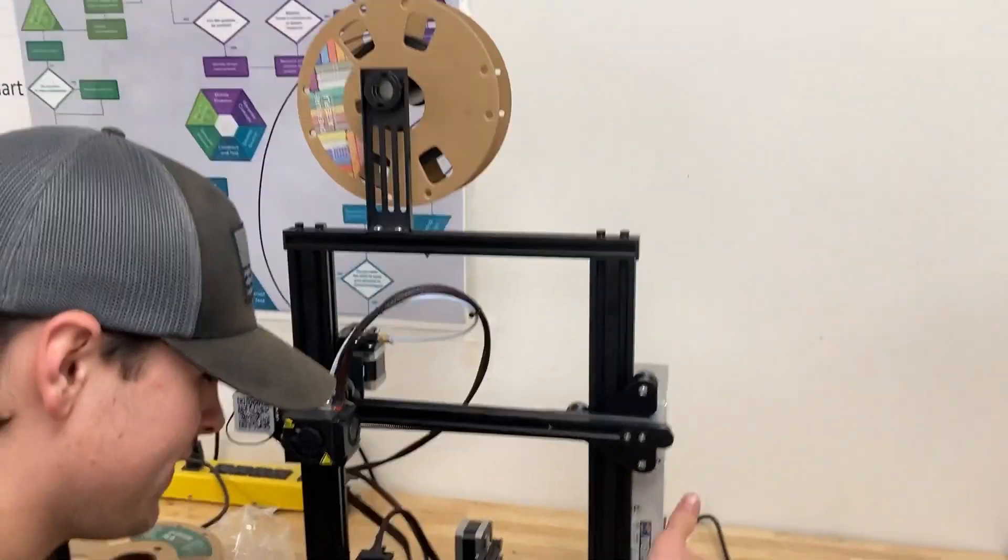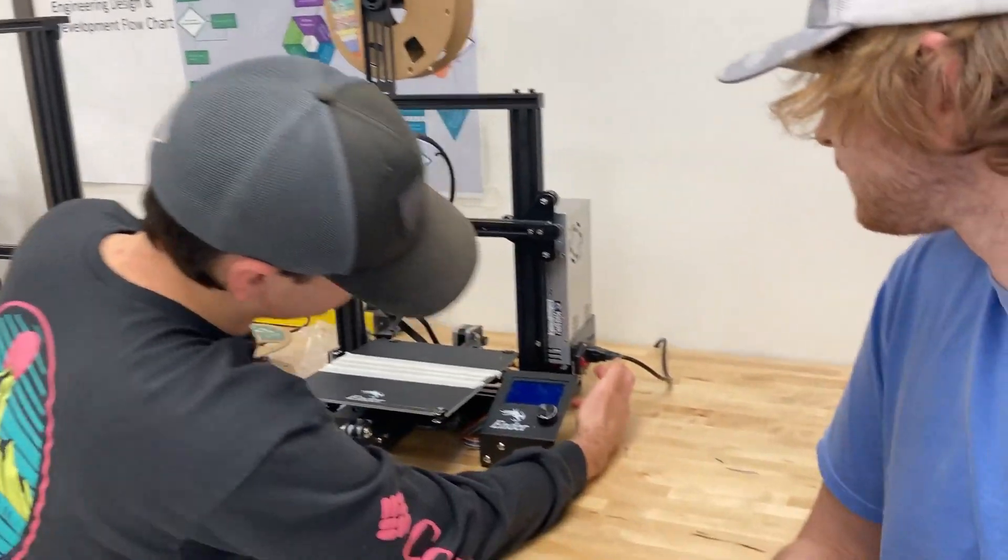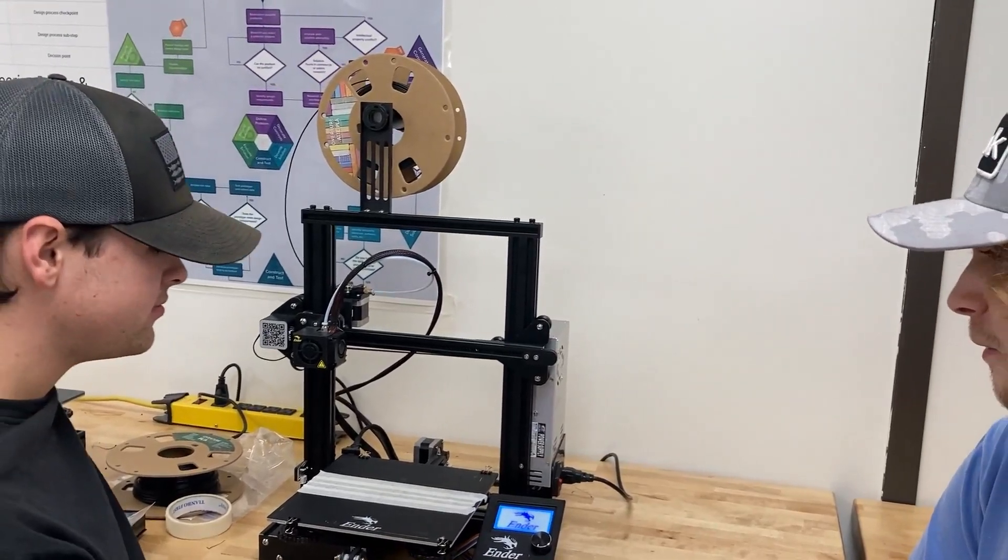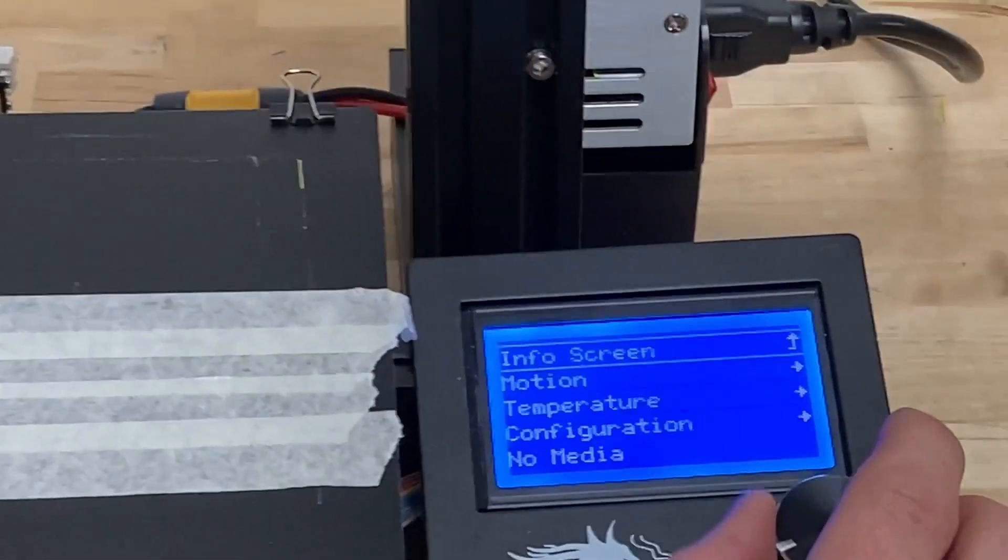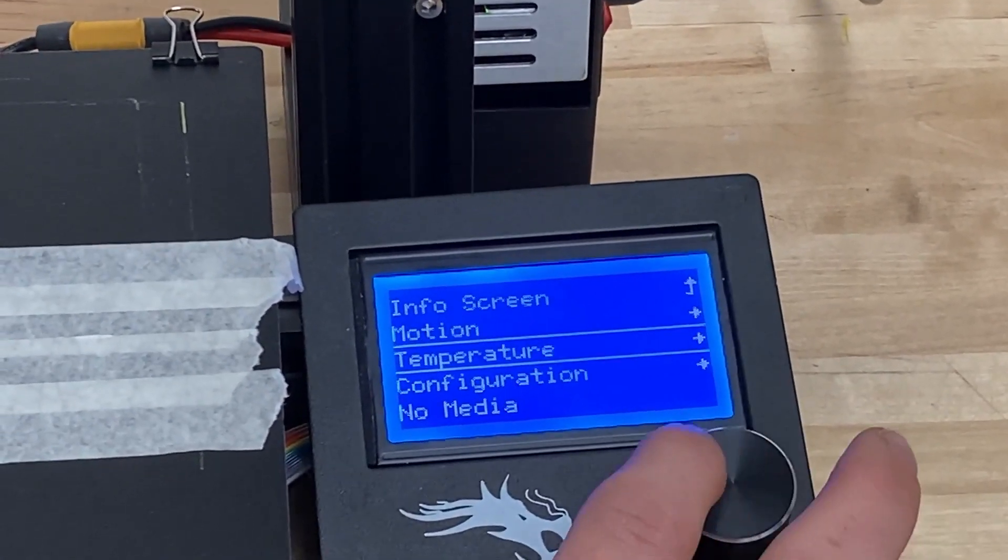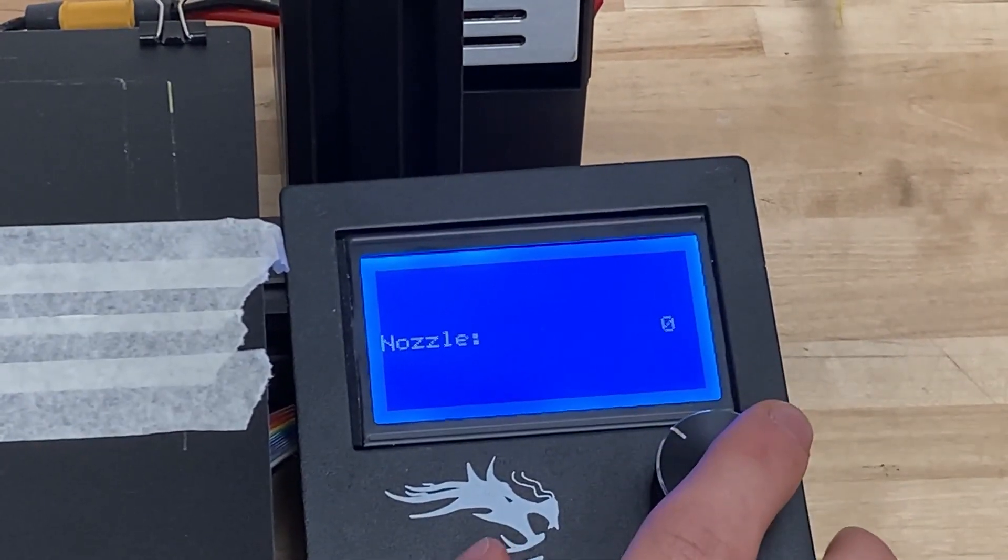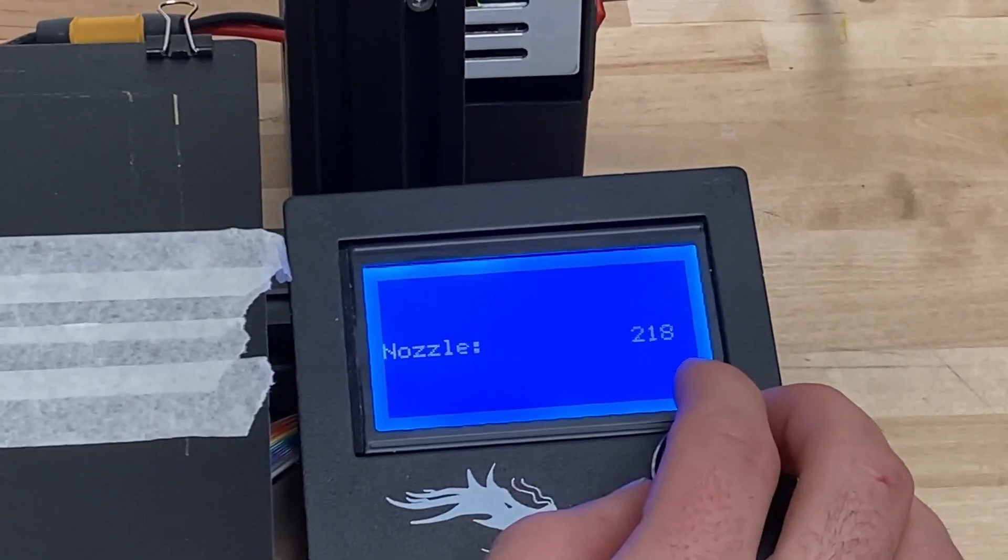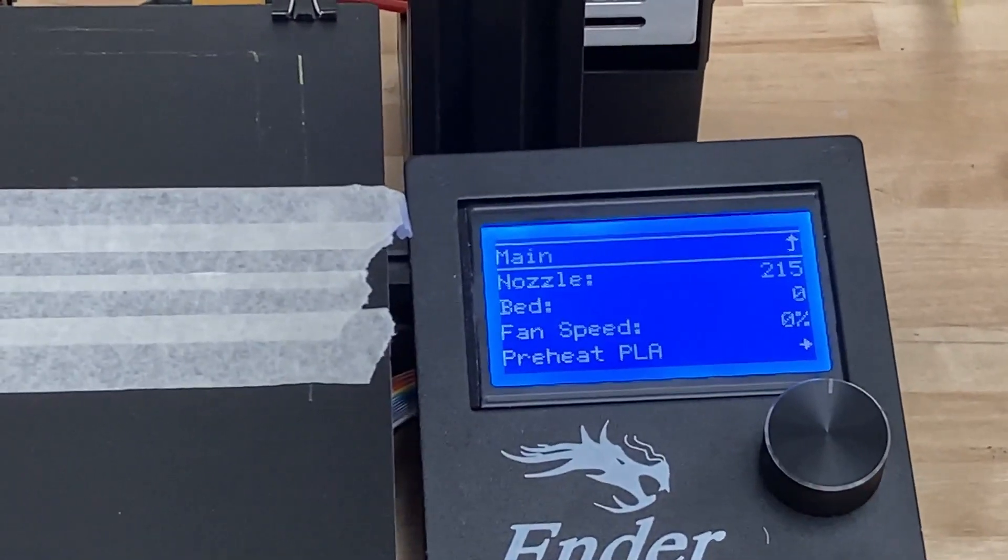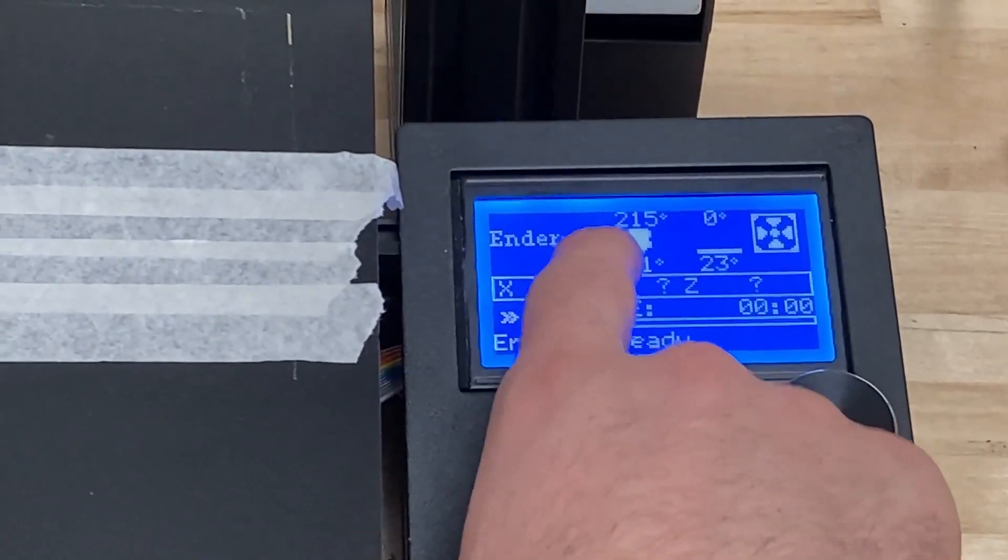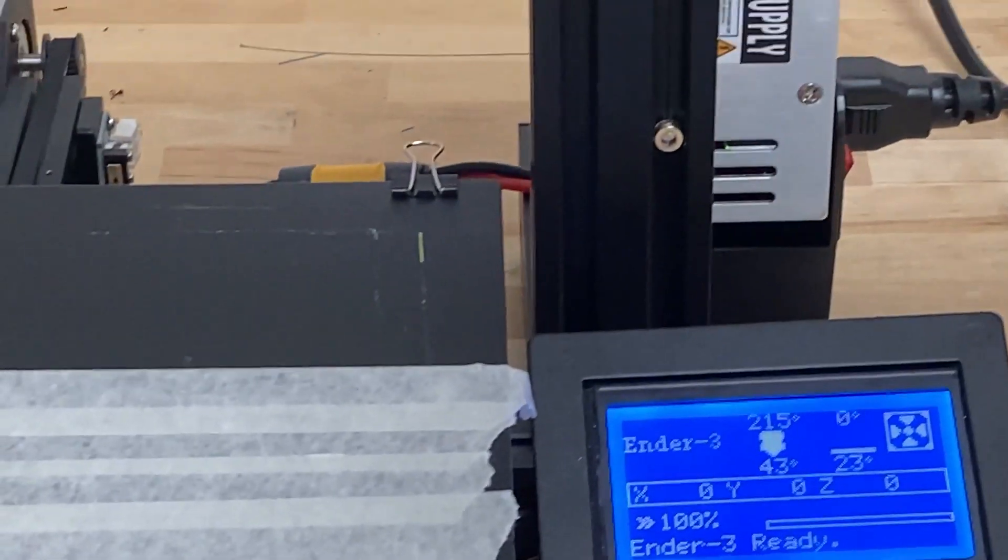Here we are. We're going to try and take this filament out and put in some other filament. Step one: click the power button to turn it on. Then you click the button to bring up our menu, go down to Temperature, and then go to Nozzle. Since there's PLA in it, you go to the temperature which is around 215.